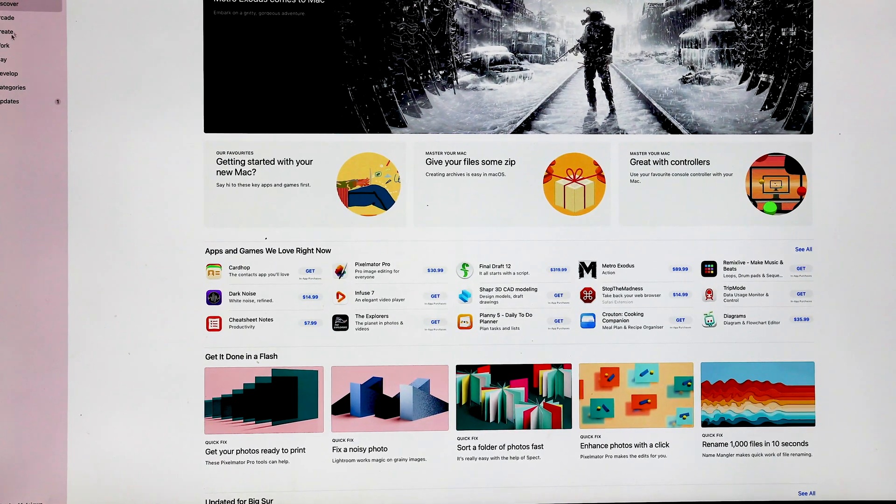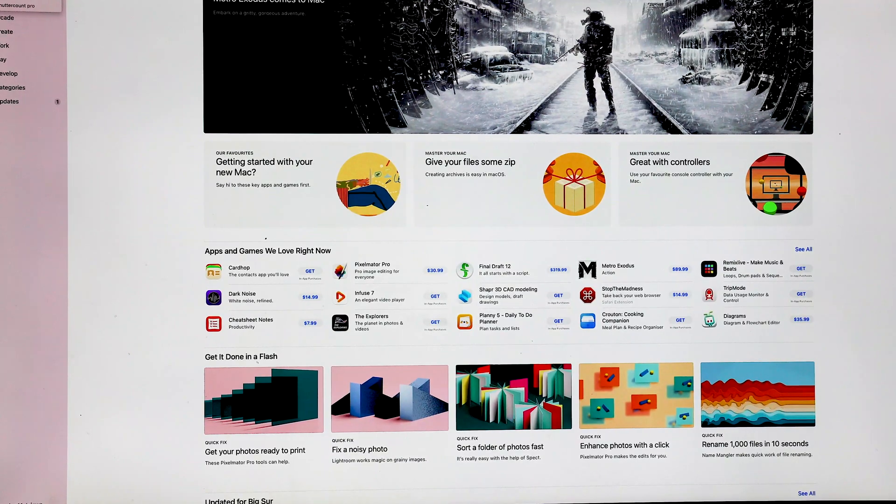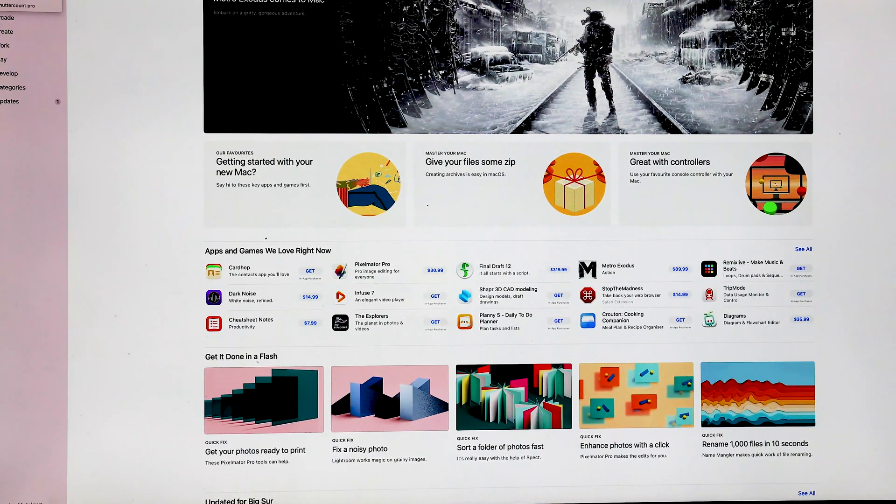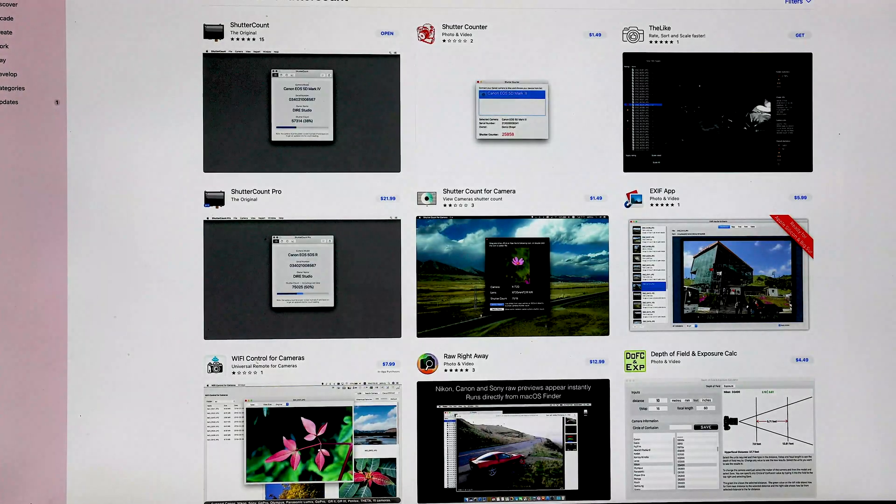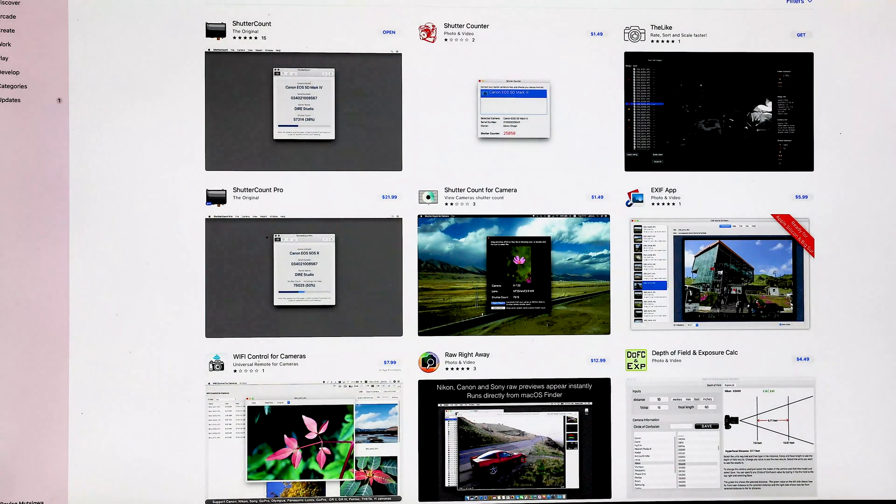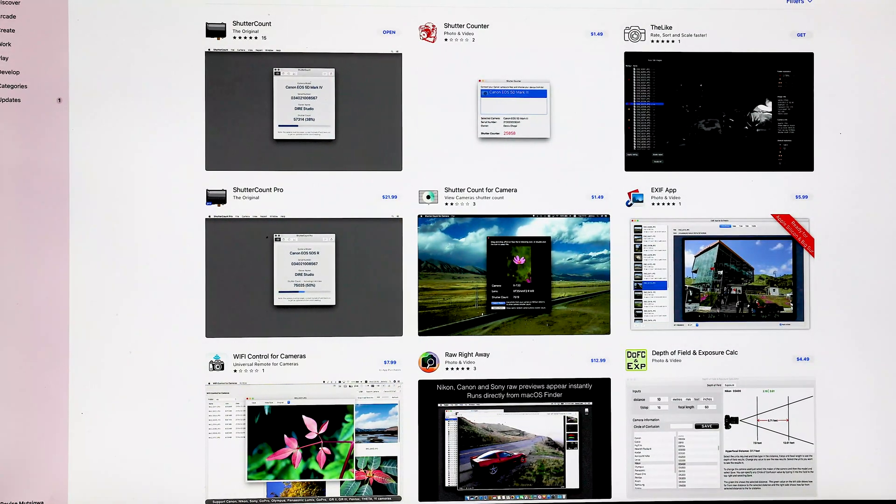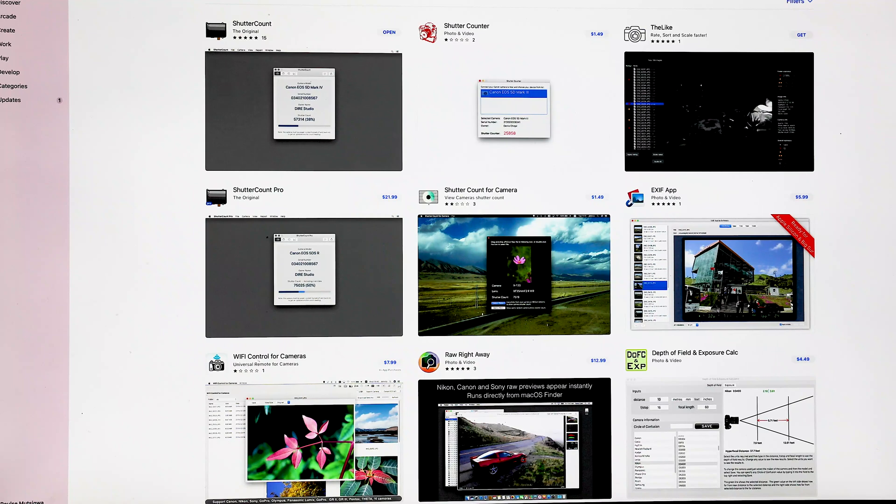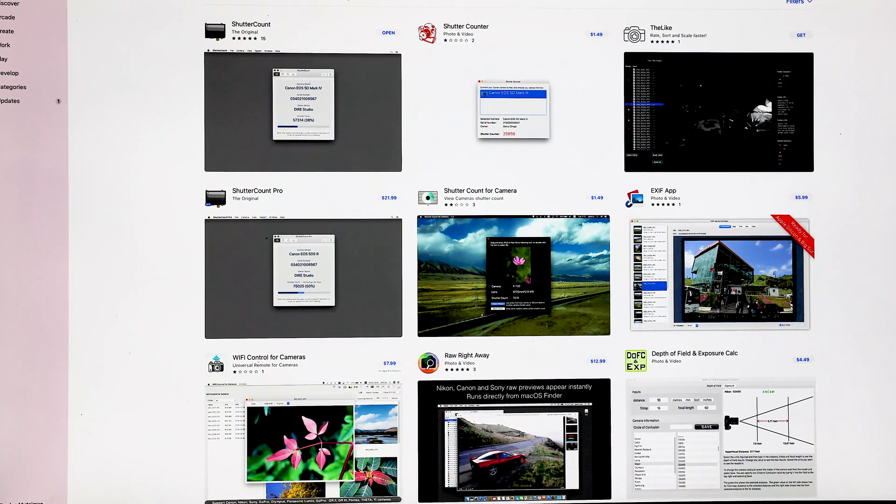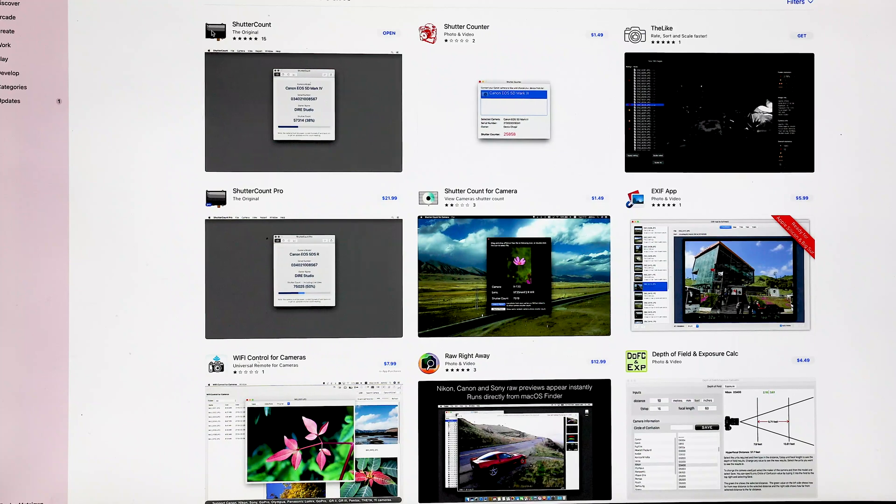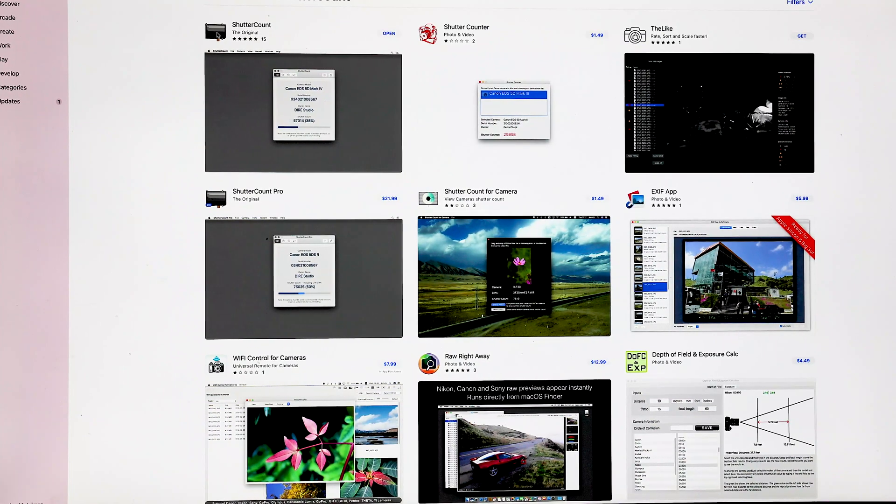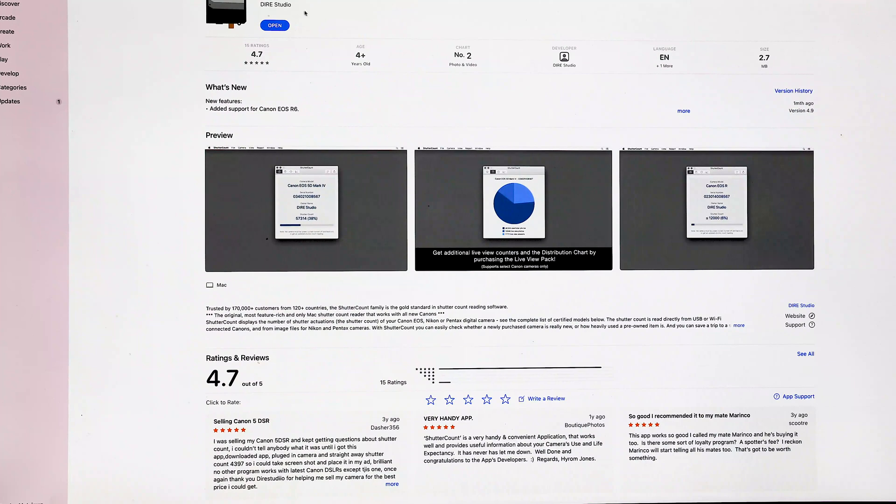There's a couple of options that are going to come up. You want to make sure that you pick up the one that says 'Shutter Count of the Original,' which has this sort of nice funky screen on it, which is that first one. When you go into it, you'll see it has a nice funky icon.